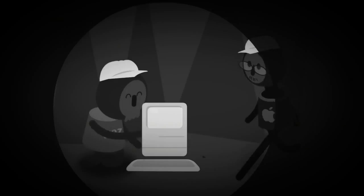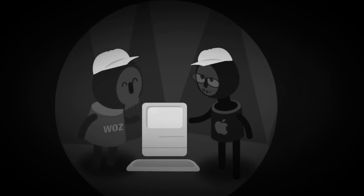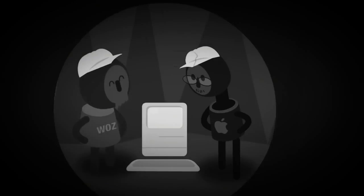Steve Wozniak, one of the founders of Apple, started out like this. Like many hackers, his early explorations inspired him to start tinkering and inventing.